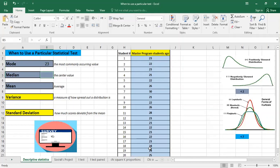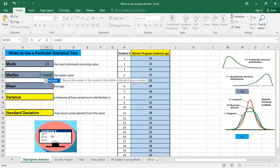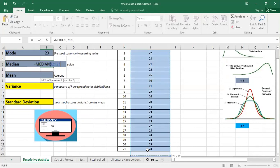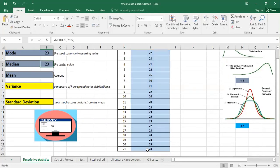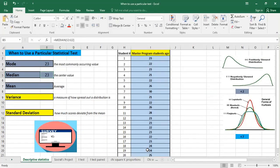Then we go to median, which is the center value. So we type median and we also select the data. It's also 23. It means if we arrange the ages from the younger to the older, in the middle we will have 23, and this is what the median means.